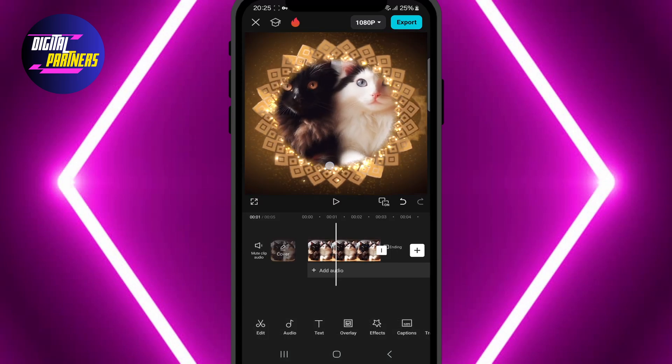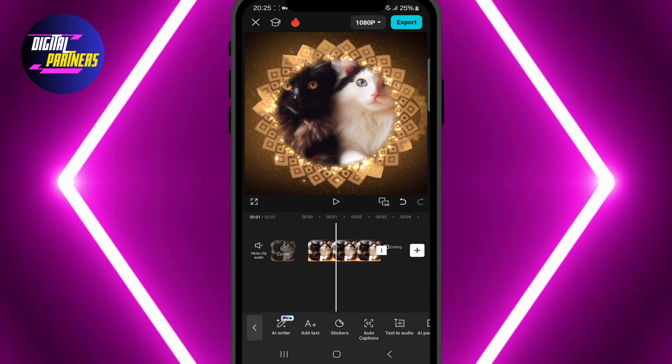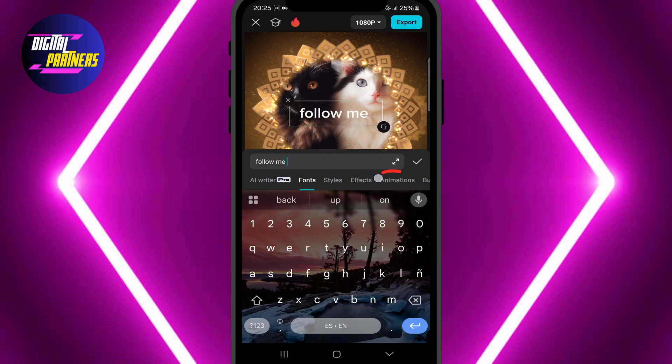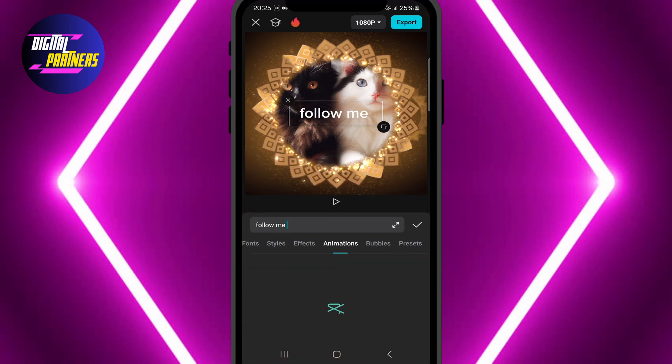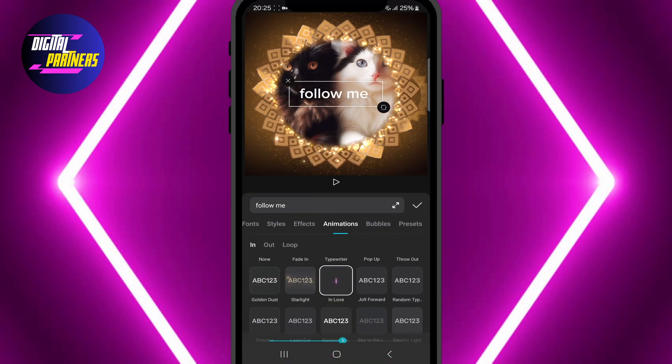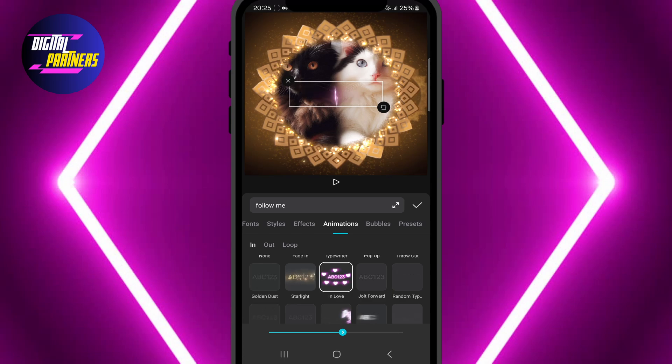To add text, tap on Text, type your message, and adjust the size. You can also animate the text by selecting Animation and choosing an effect.